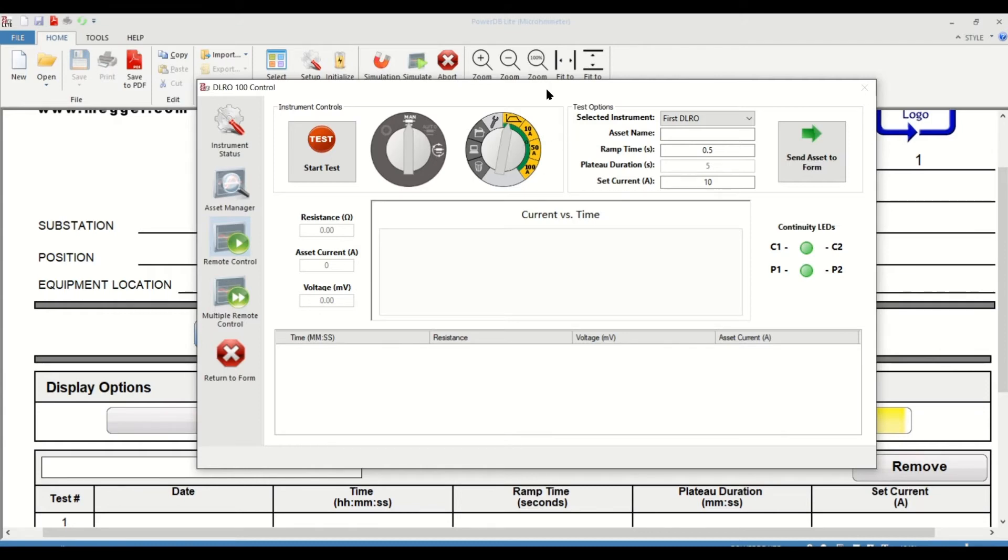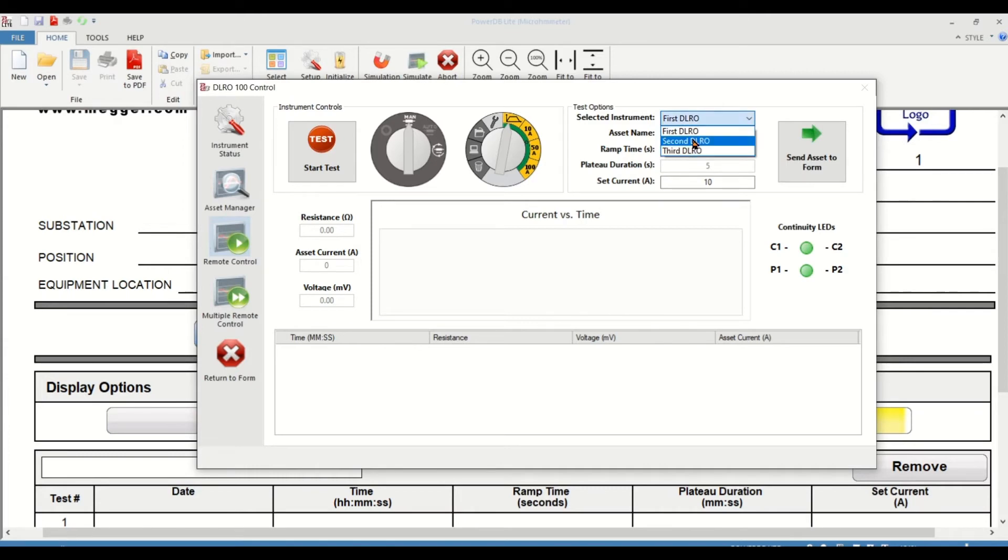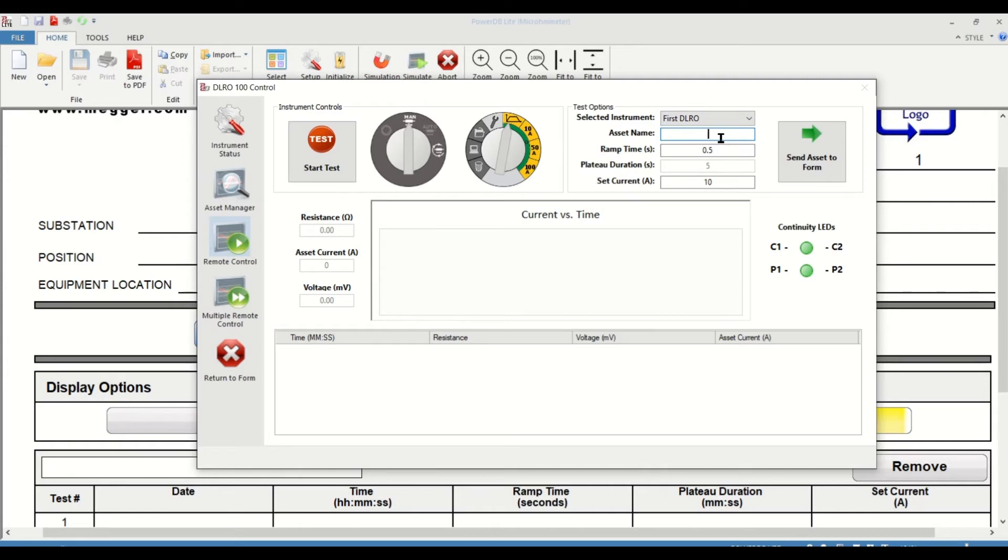Next is the test options section of the form. You have the selected instrument as the first DLRO. If you have multiple DLROs, you can have selections to the second or the third. We're going to leave it at first. Then the asset name, you can have your asset name based on your requirements.